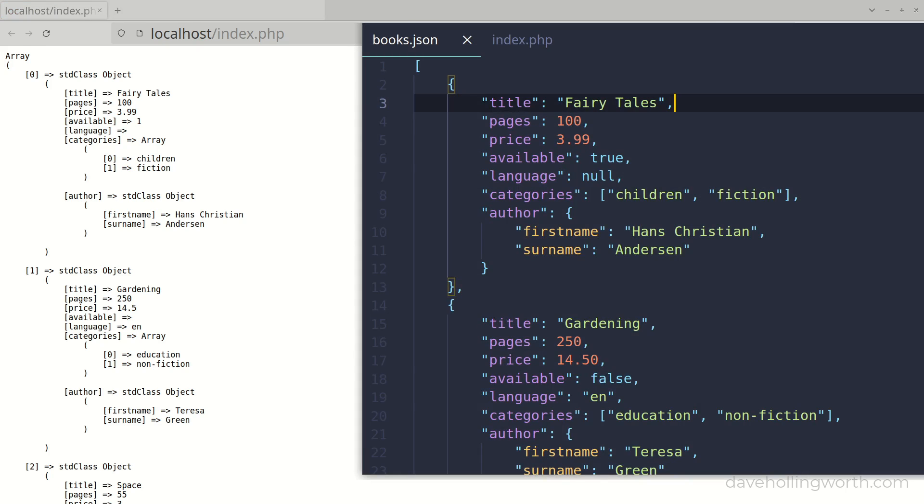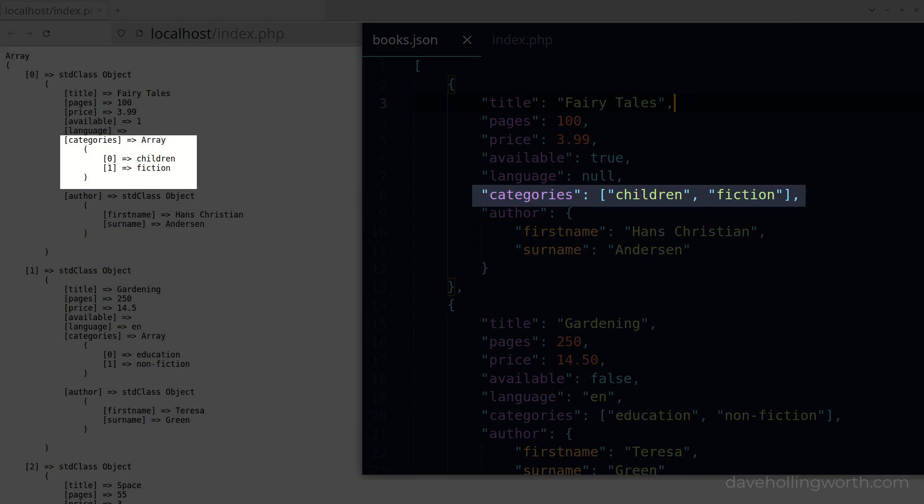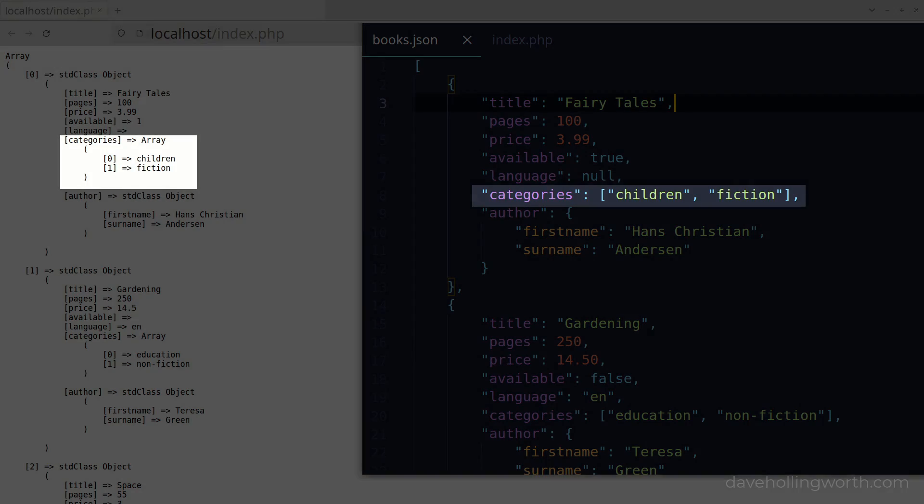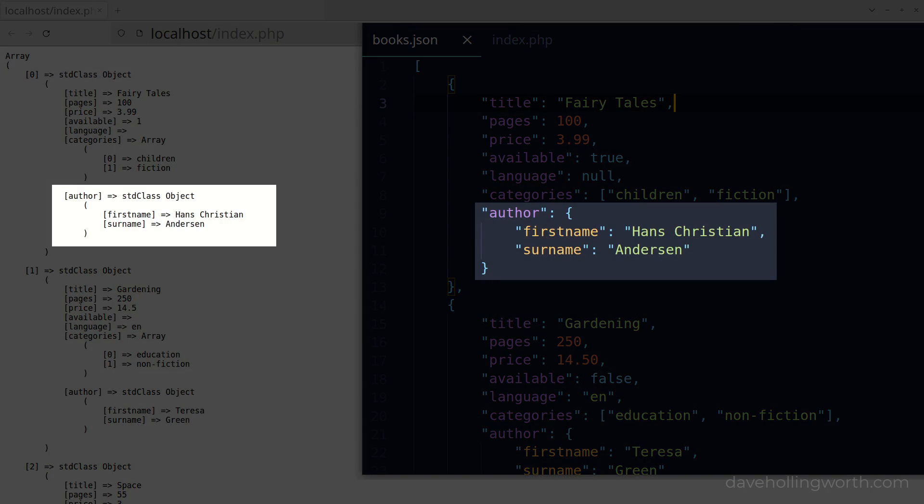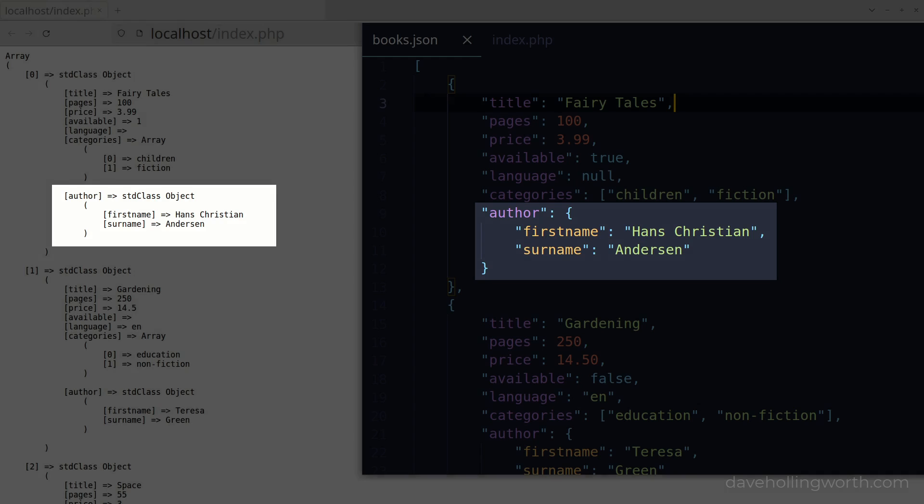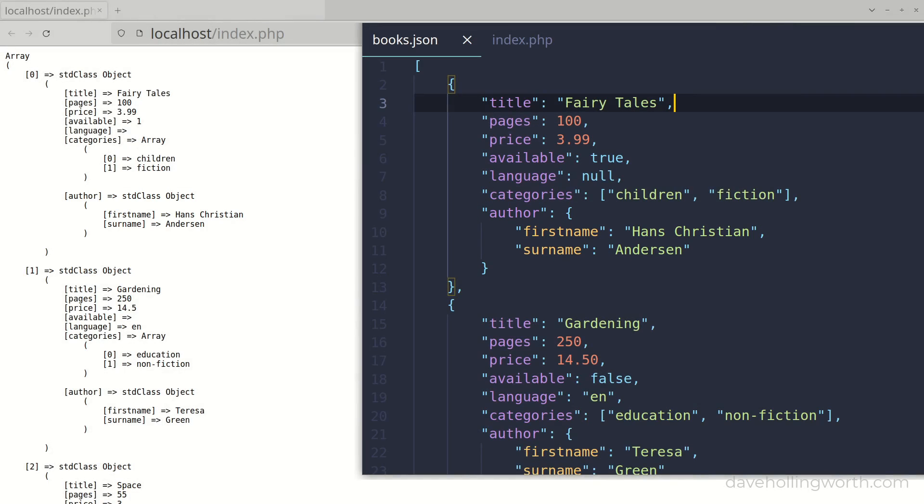We can see that JSON arrays are decoded as PHP arrays and JSON objects are decoded as properties of the PHP standard class. If you're not familiar with this class, it's just a generic class with dynamic properties, so we can access these items individually using array and object notation.